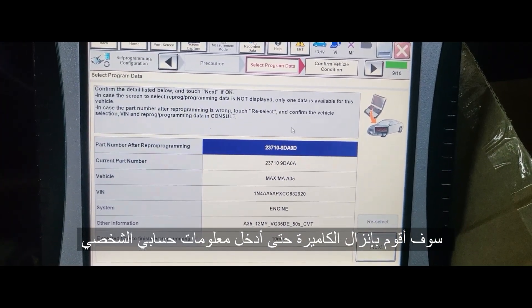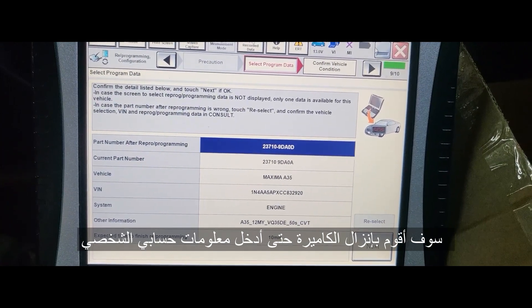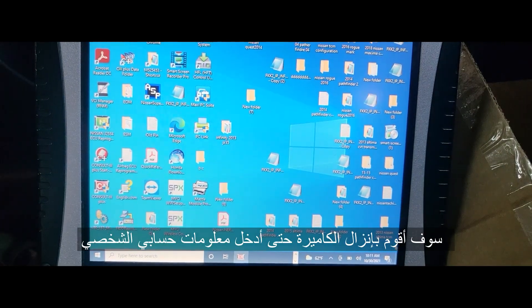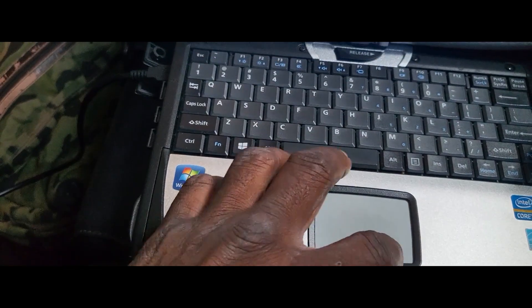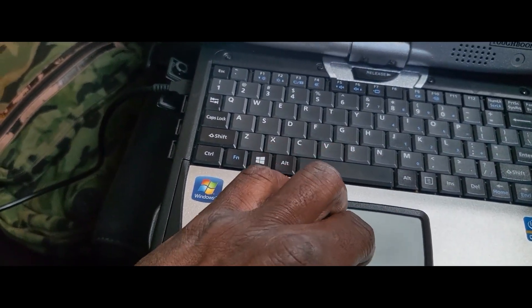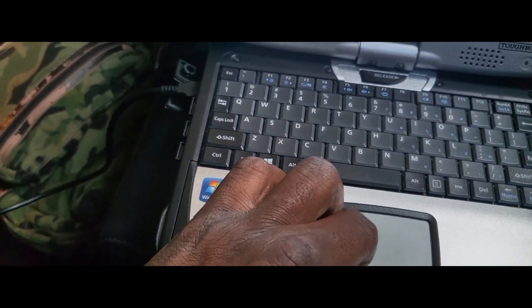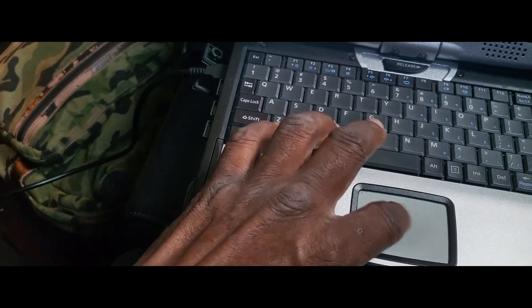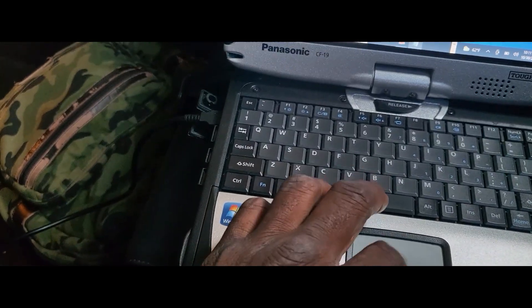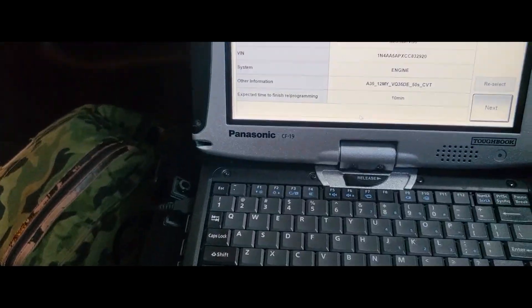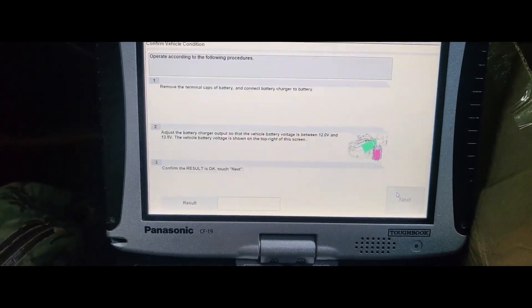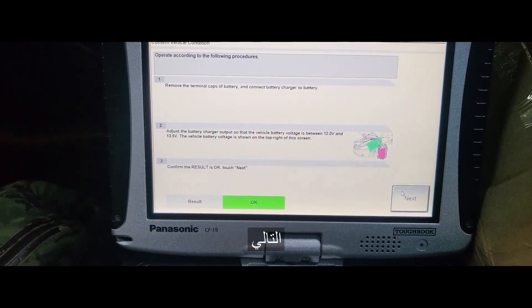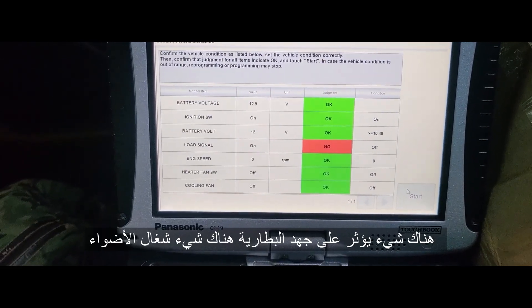Now I'm going to download it. I'm going to pull up the username and password for my access login and then go Next. Load signal — something's on.